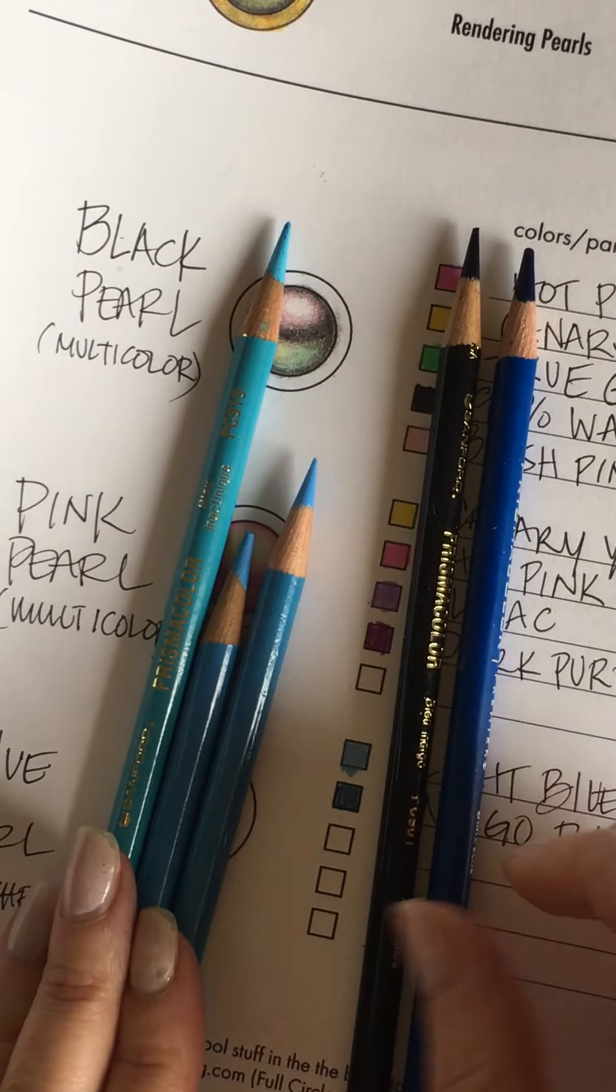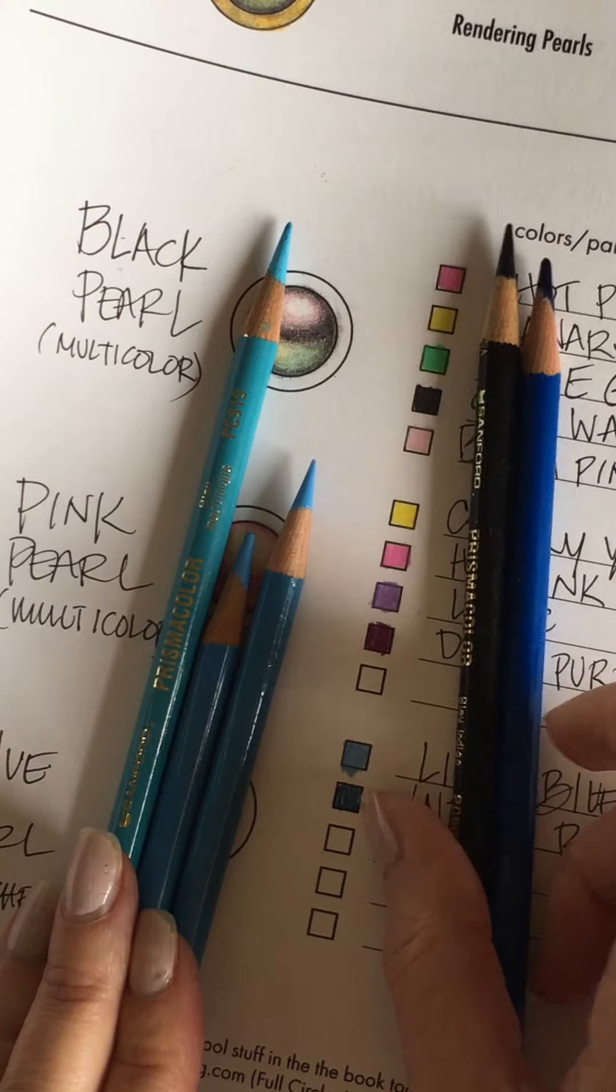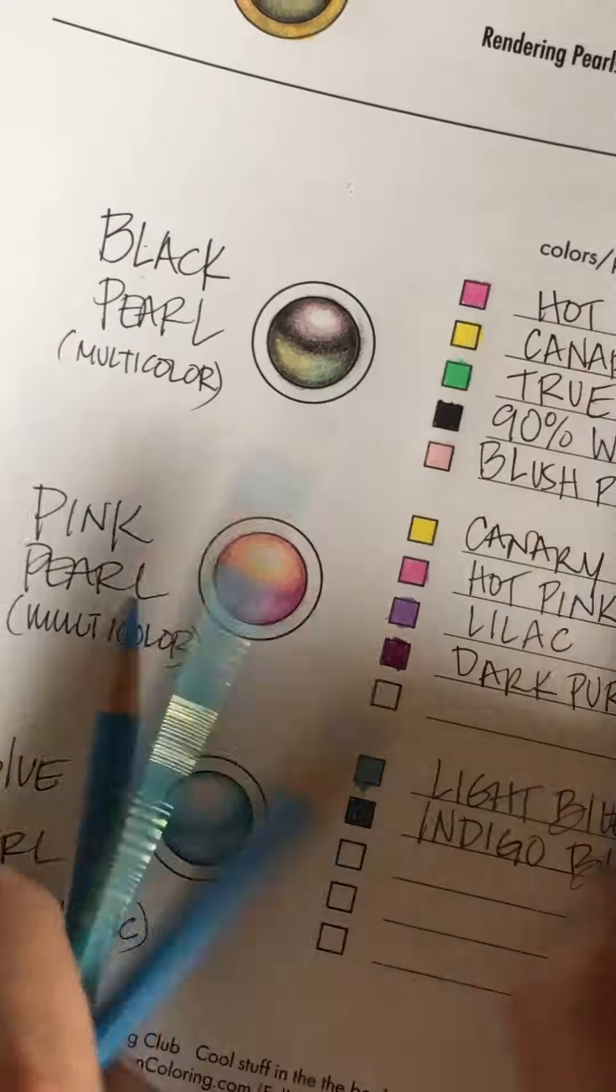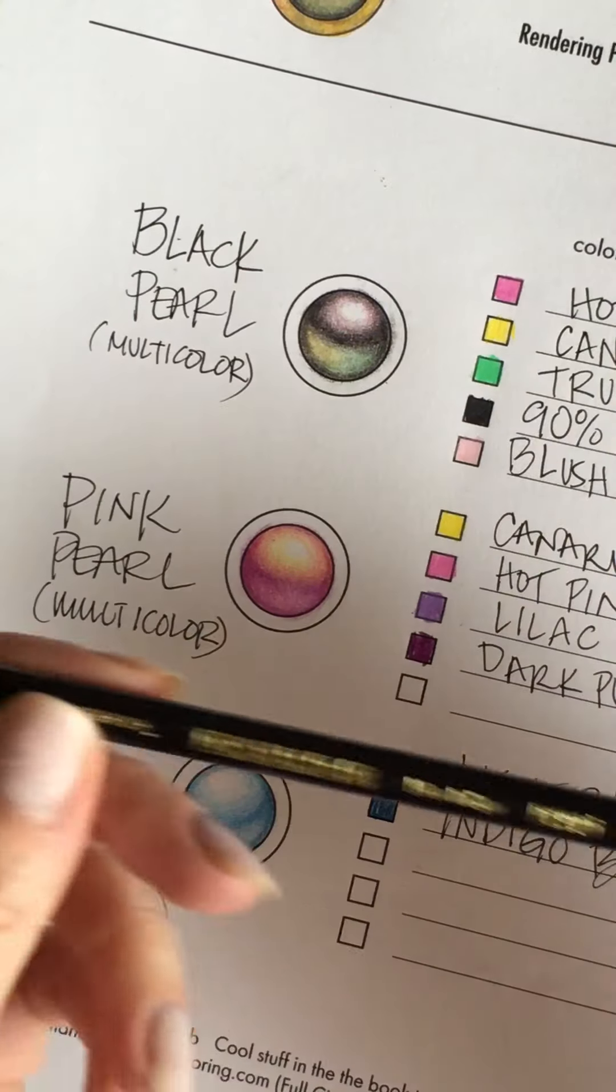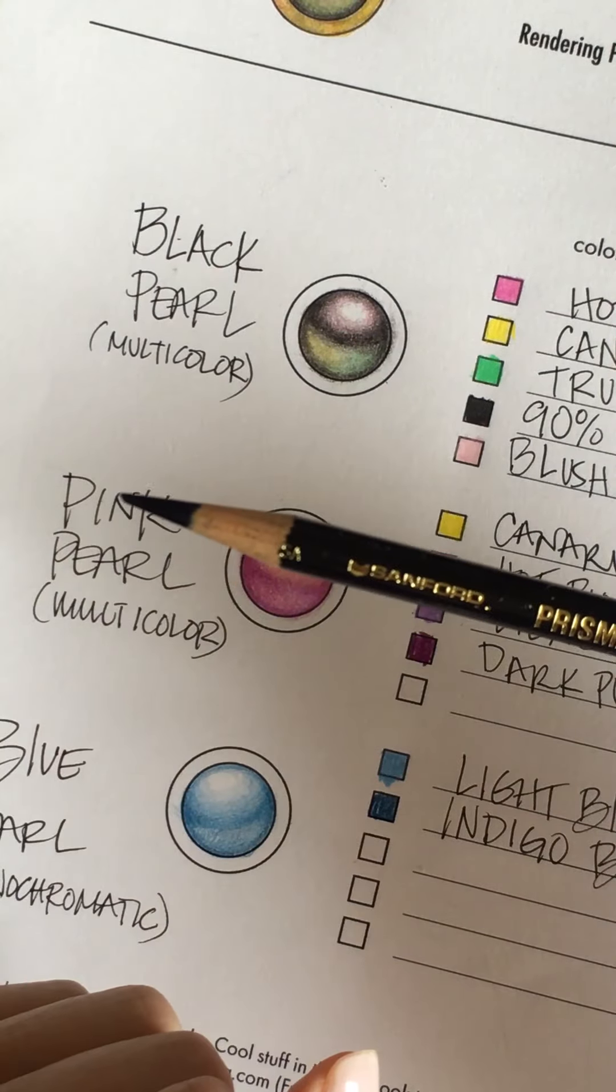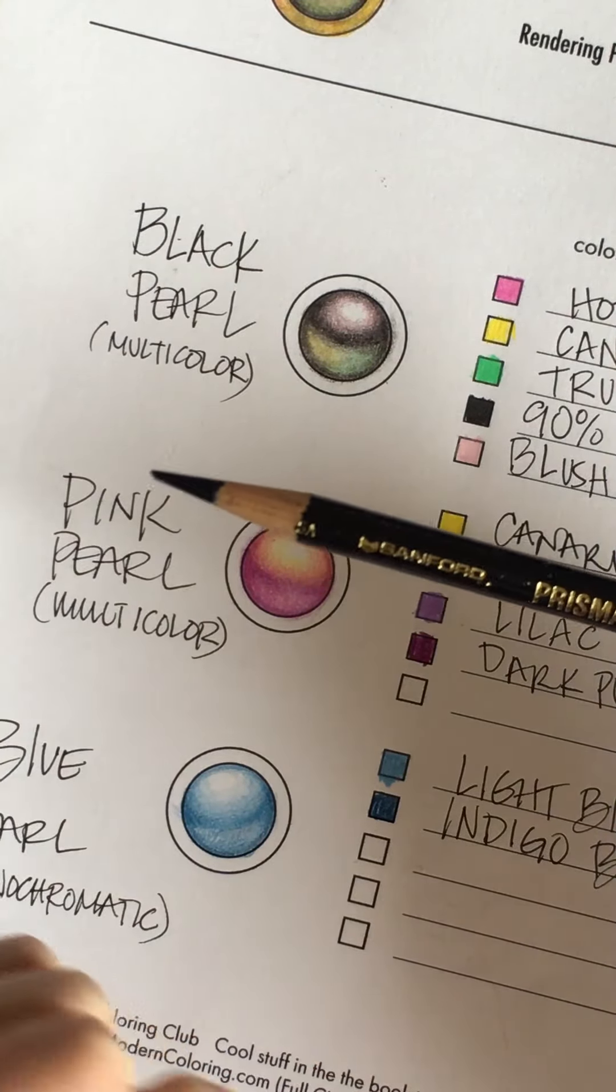My favorite pencil to use, I call it my magic pencil, is this indigo blue which looks actually like a black pencil but it's a really dark blue.